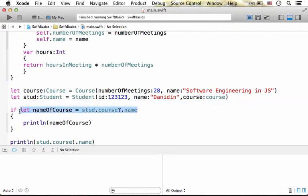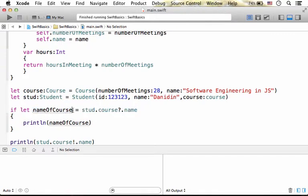If there is indeed a reference for a course object in the property course, then we access the name property and that value is assigned to this constant, which is later printed to the screen.